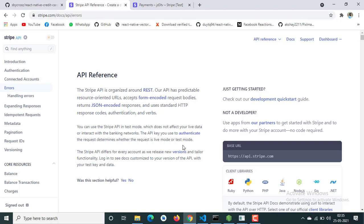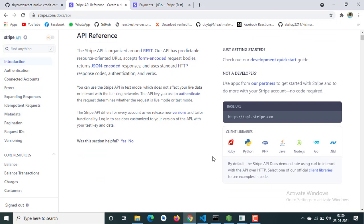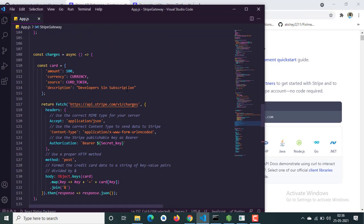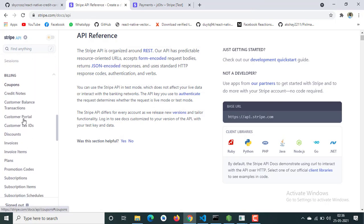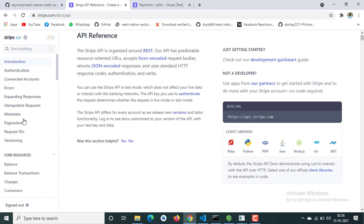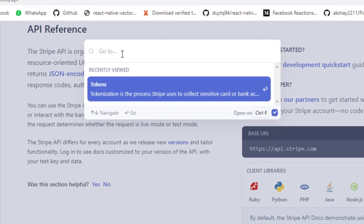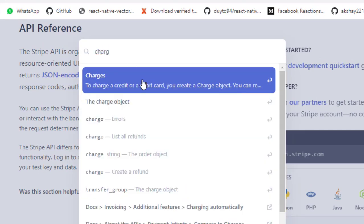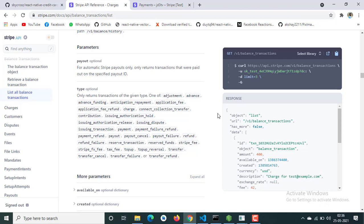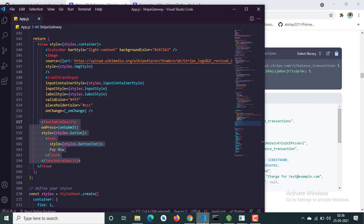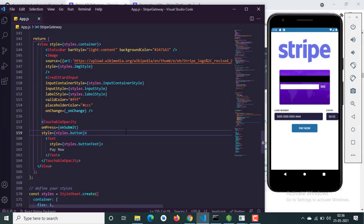Stripe doesn't provide a React Native SDK to make a payment, so we are going to use a REST API. You can also use a PHP API or Node.js on the backend, but here we are just going to call the API directly. We are going to call the charge API for one-time payment, and it will return the payment data.